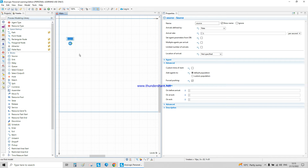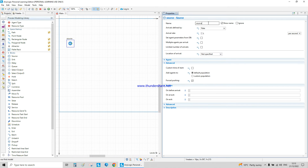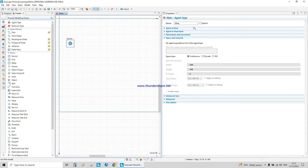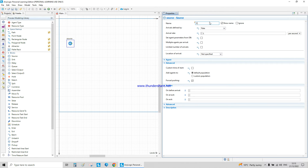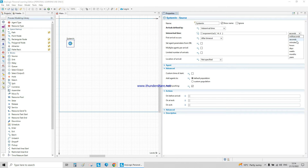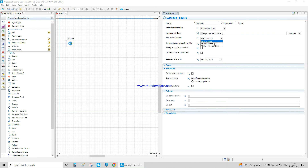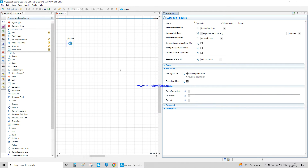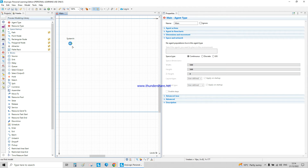From the palette, I want a Source block — the source means the starting point of the system, the system entry. If I click on Source, we need to change the name here. The name must have no spacing. The arrival rate — we're going to consider it as inter-arrival time, not a constant. If you put 0.2 minutes, a person will arrive into the system every 0.2 minutes. First arrival occurs at model start.